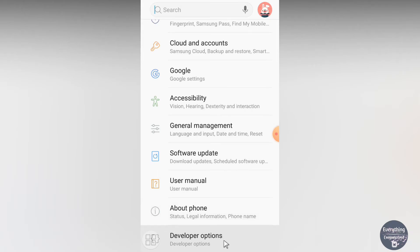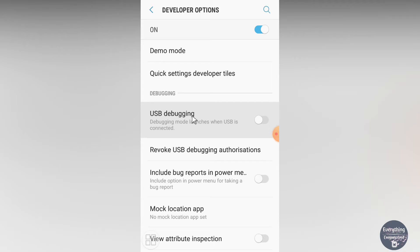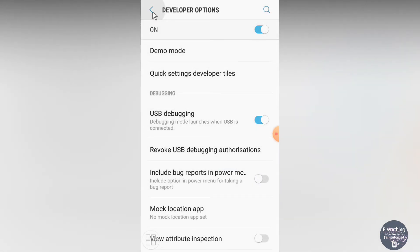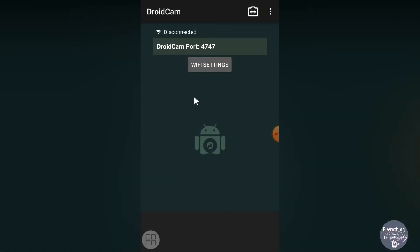Note that different brands have different software UIs, so the location of these options may vary. On my Samsung phone, go to Developer Options and scroll until you find USB Debugging under the Debugging section. Tap on it and click Allow Debugging. USB debugging is now enabled on the phone. Now close Settings and connect your Android device to your computer using a USB data cable.